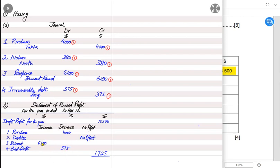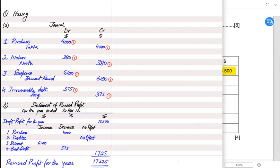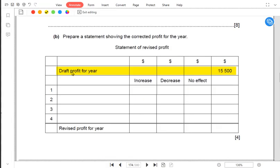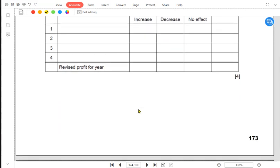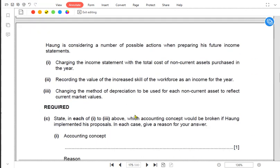Profit is increased by 6,100 and decreased by 4,375, giving a net increase of 1,725. We add 1,725 to the draft profit to calculate the corrected or revised profit. That is how we prepare the statement of corrected profit.